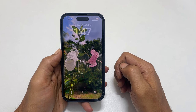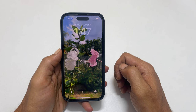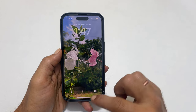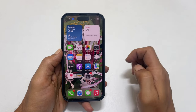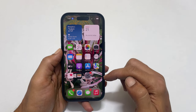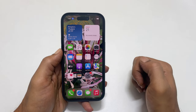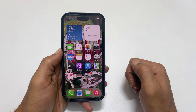Welcome to the channel. In this video, I will show you how to set different images as lock screen and home screen wallpaper on iPhone 14 or iPhone 14 Pro. Let's get started.